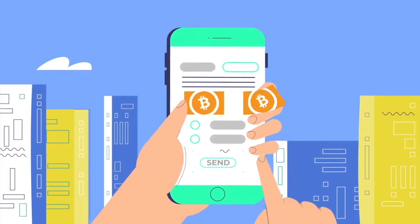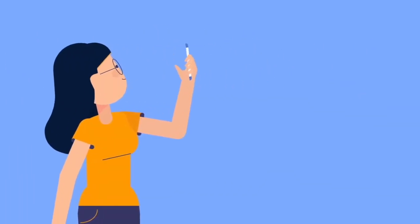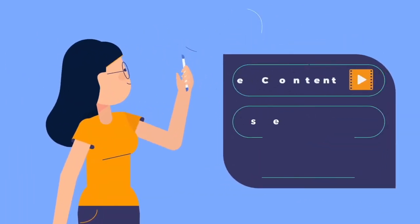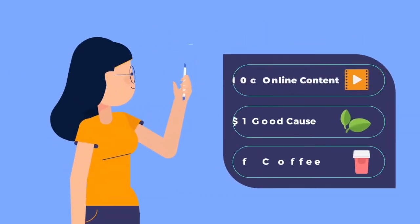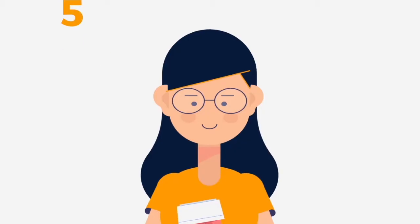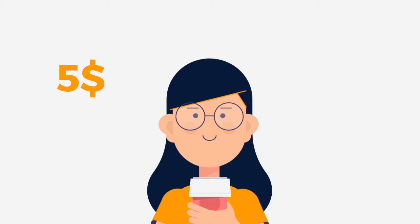You can send really low payments, like less than 10 cents for online content, a dollar to a good cause, or how about 5 bucks for a cup of coffee?